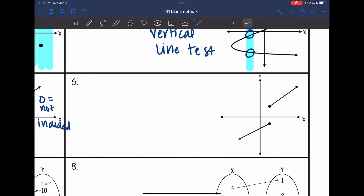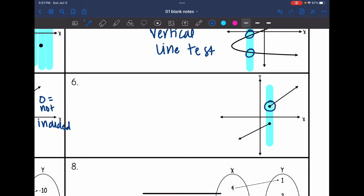All right, number six. This one has two closed points on top of each other, so that makes this not a function because it fails the vertical line test.